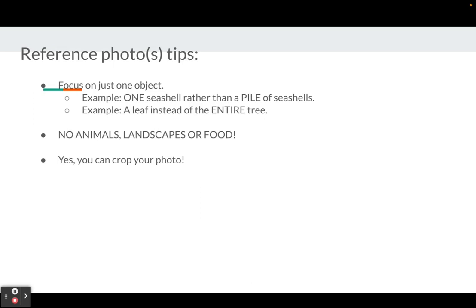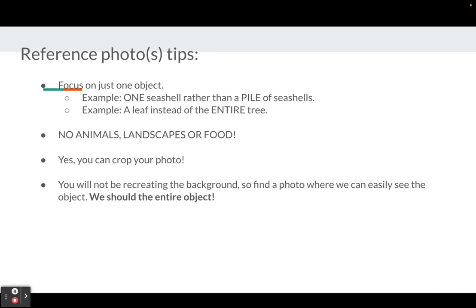Yes, you can crop your photo. If you find a photo you like, you can crop it and remove things from it. You're not going to be recreating the background. So if you find a great photo but don't like the background, that's okay.